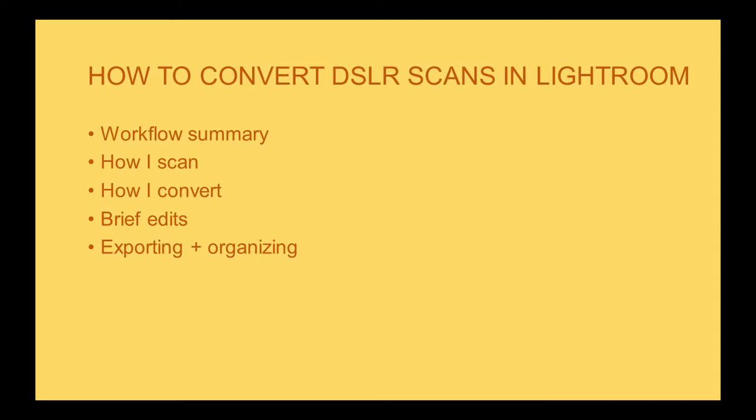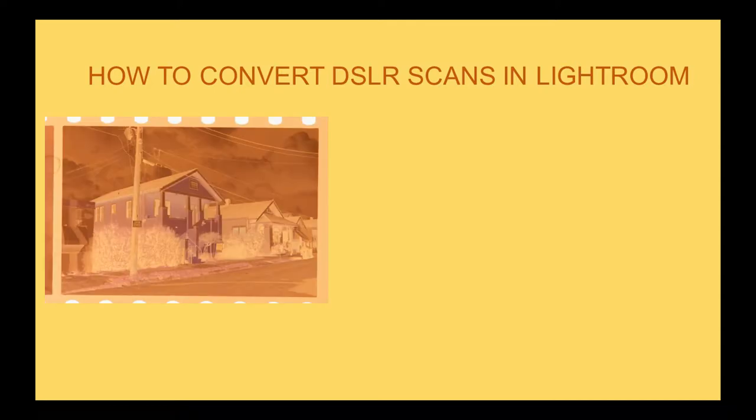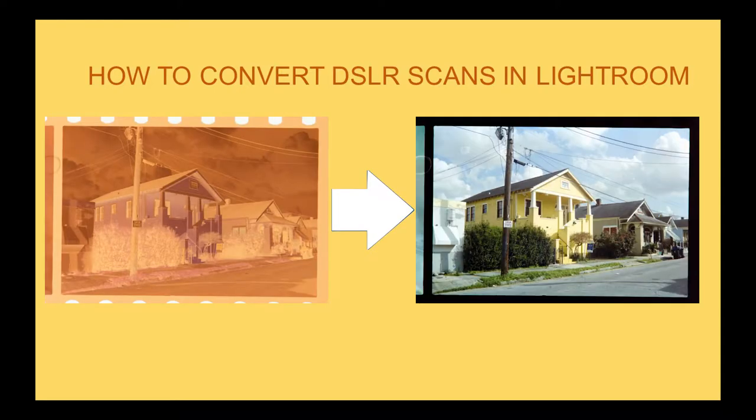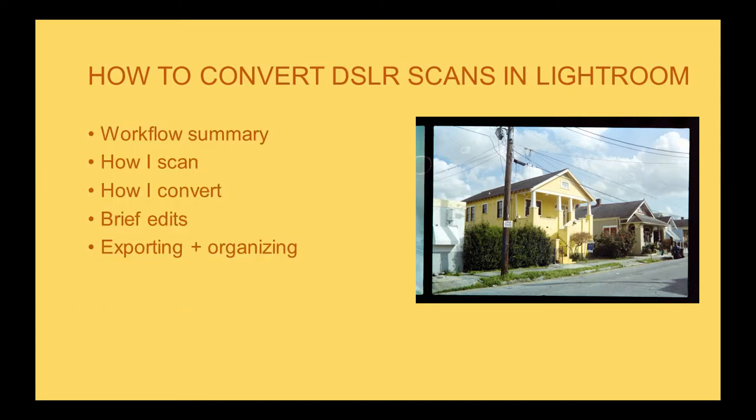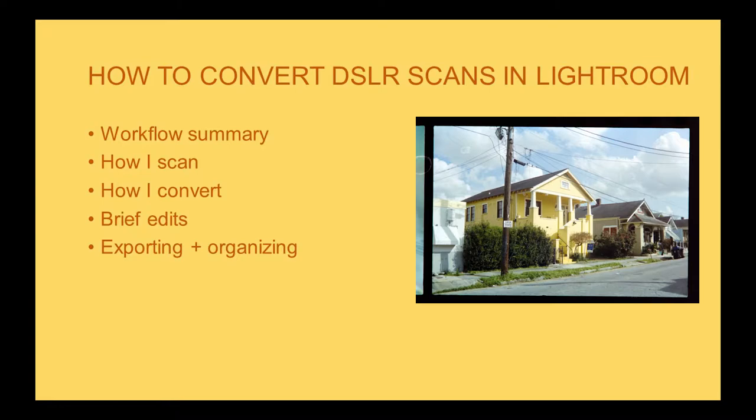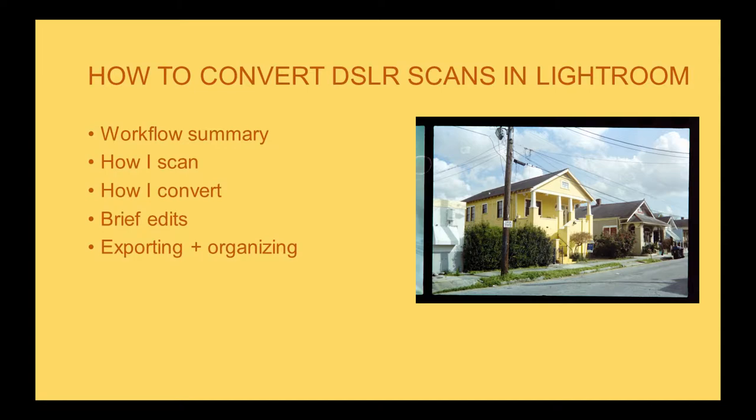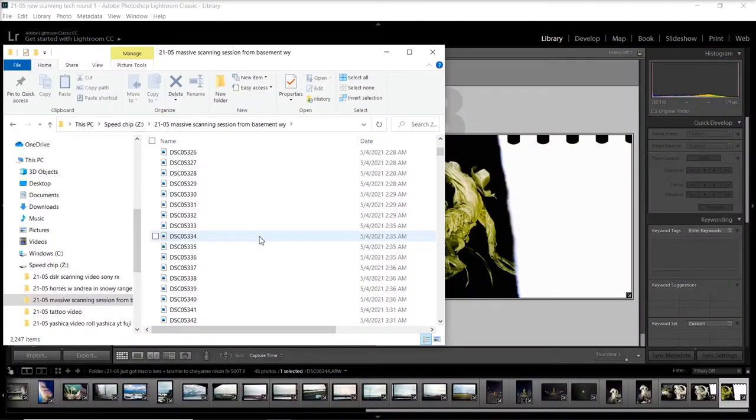Then I'll explain how I convert and take you through my process. We'll make some brief edits to the photos during that process, then export and organize them. I'll show you how I do those in case anybody wants a reference point. I felt like those were some important things that would have helped me once I started shooting film and converting negative to positive.